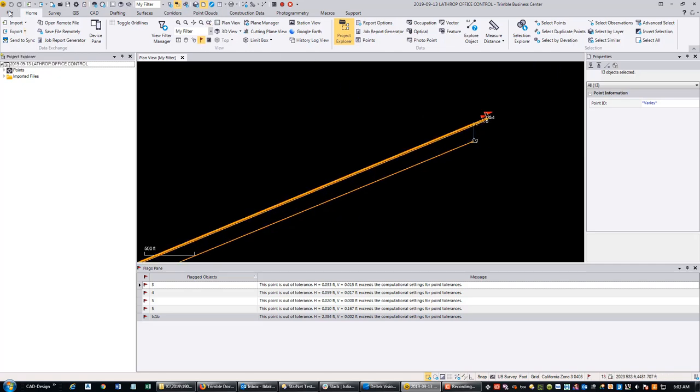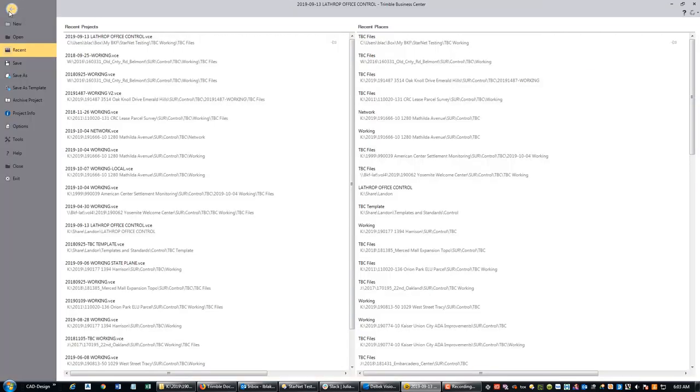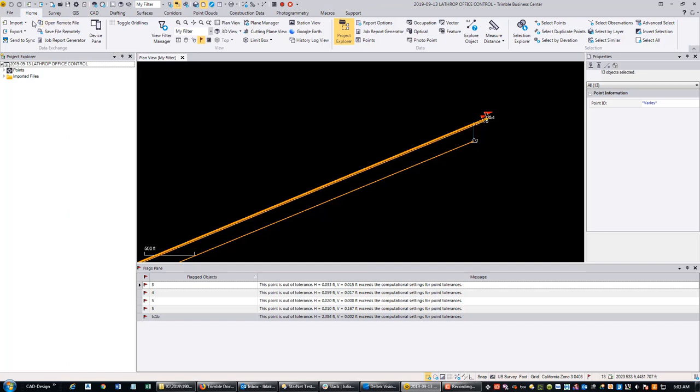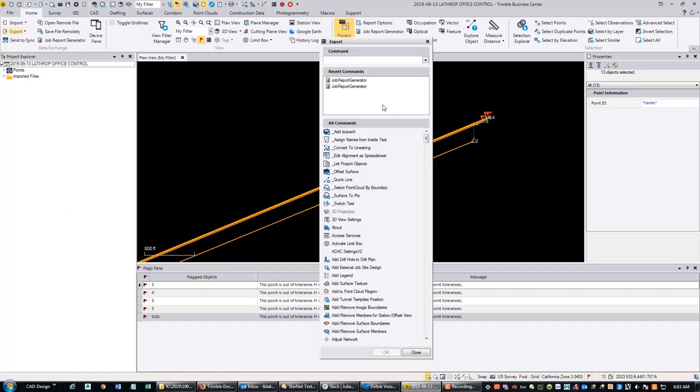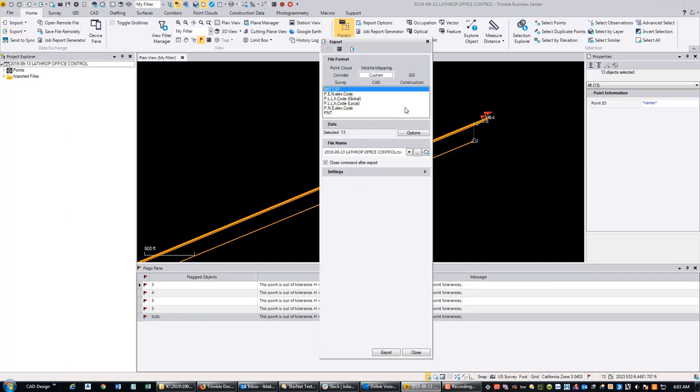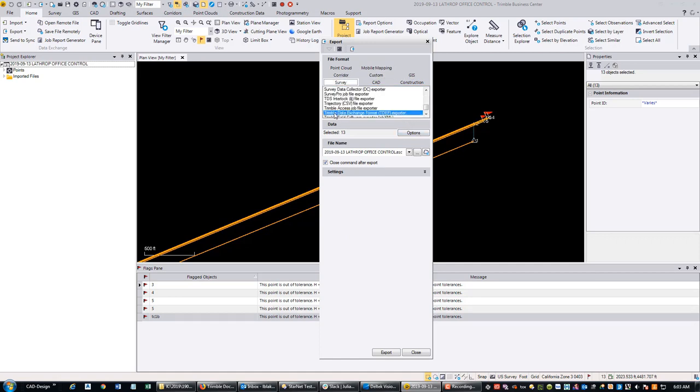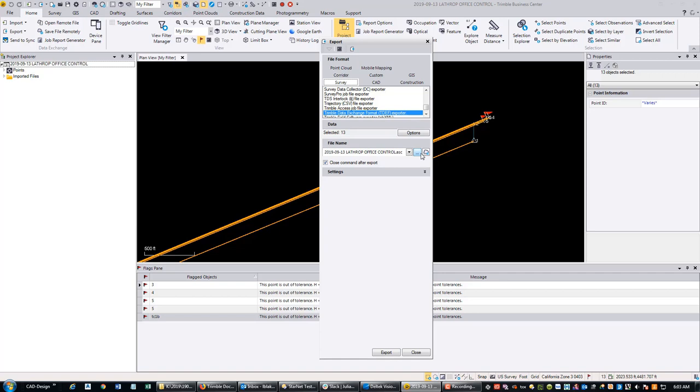We're going to go to Export. Trimble has a built-in file exporter that can get GPS data out to StarNet. It does not work for total station data that I'm aware of. If you go to your Survey tab, down towards the bottom, there's Trimble Data Exchange Format (TDEF) - it's just an ASCII format. Browse to where you want that to store with this button here, then hit Export. I've already done that.